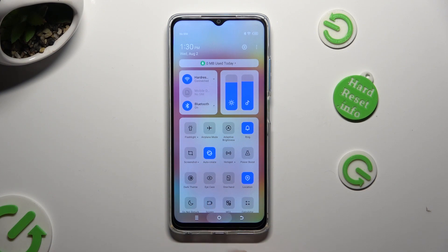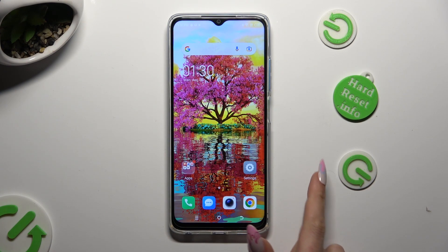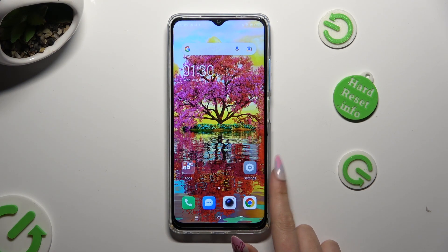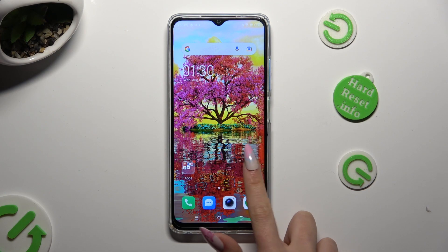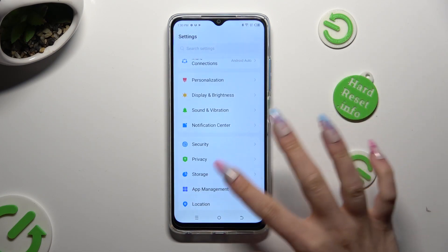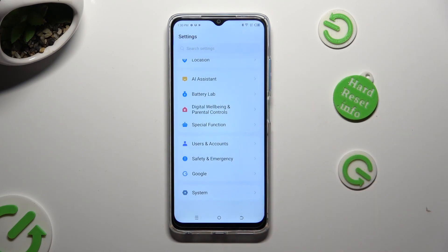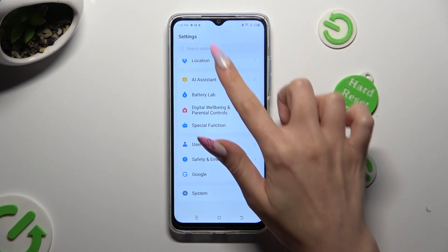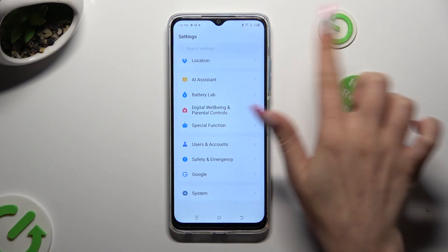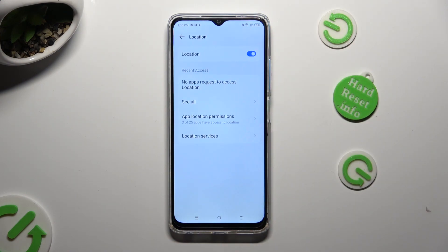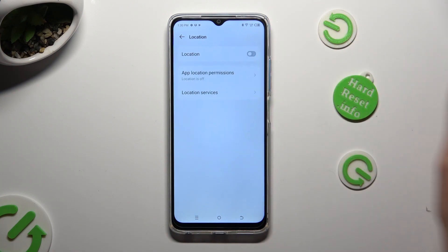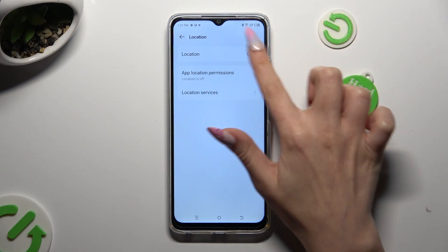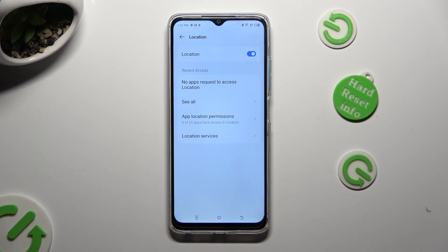If you want to, you can also go into device settings, scroll down, and click on the location section. Then click on the switcher next to location to disable or enable it.